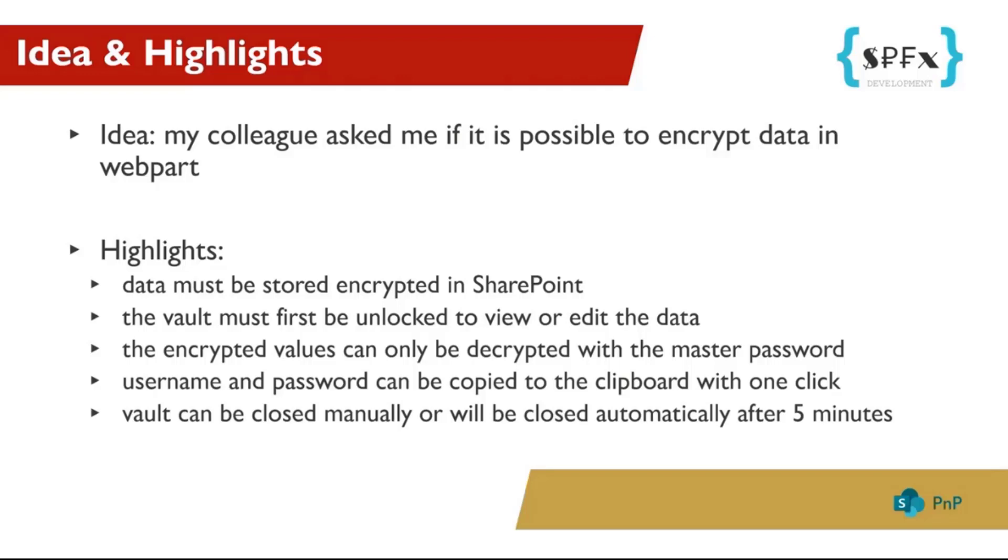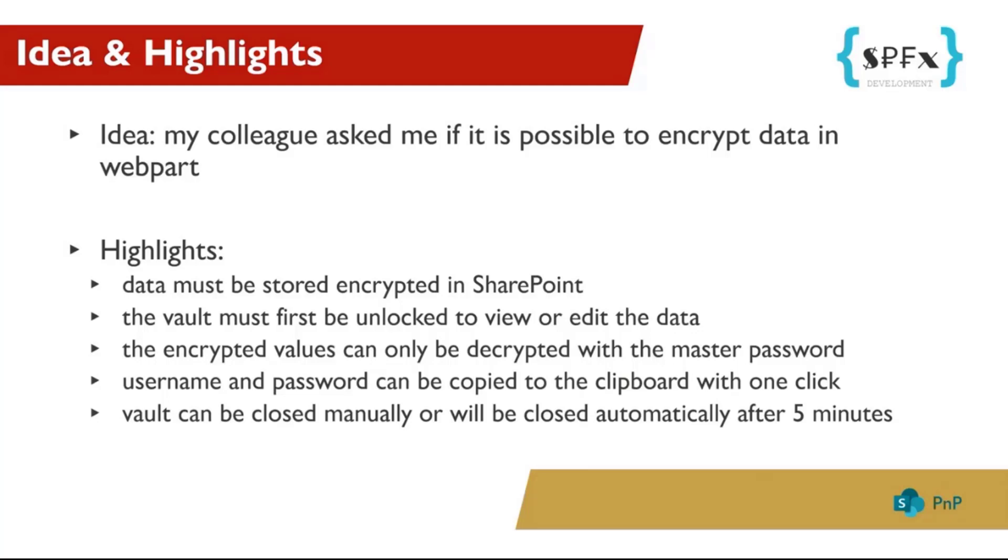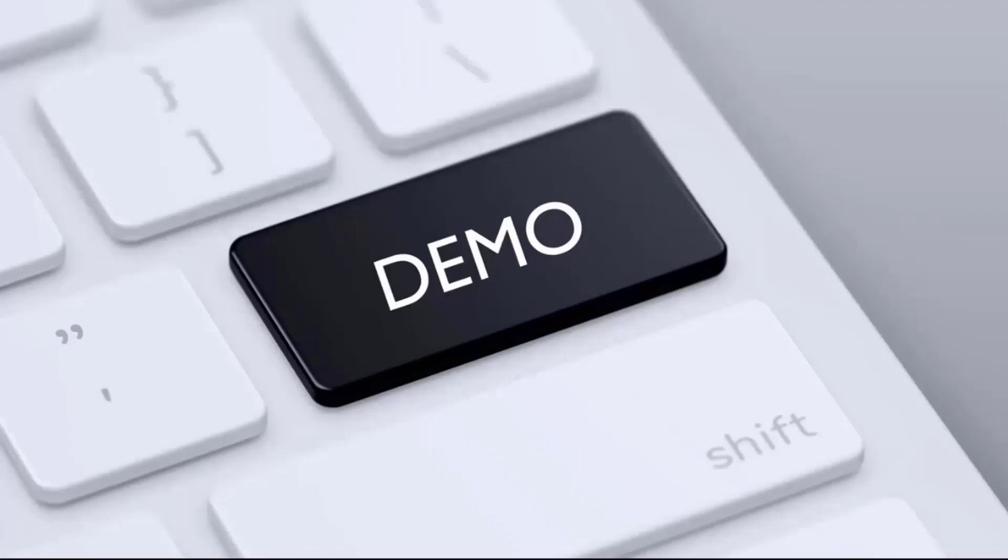The requirements are simple. The data must be stored encrypted in SharePoint. The vault must first be unlocked to view or edit the data. The encrypted values can only be decrypted with the master password. Username and password can be copied to the clipboard with one click. A vault can be closed manually or will be closed automatically after five minutes. There are of course a few more features. So let's get right to the demo.